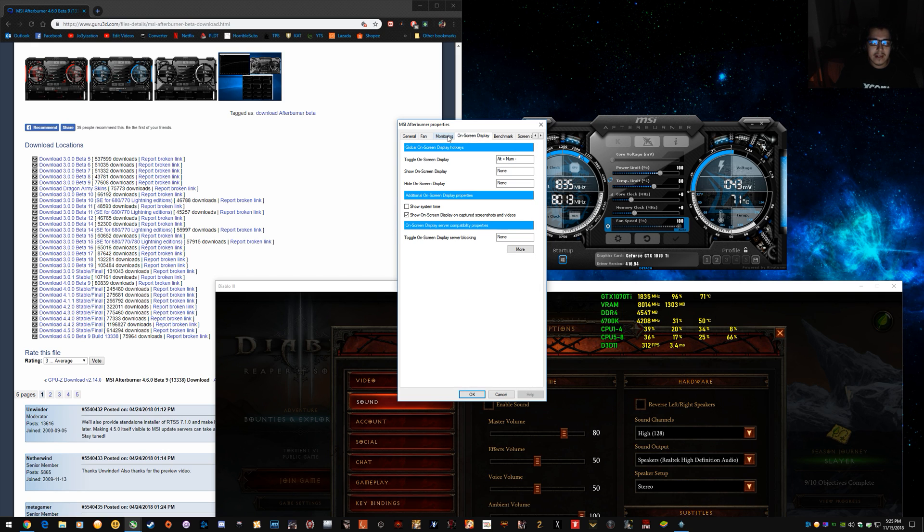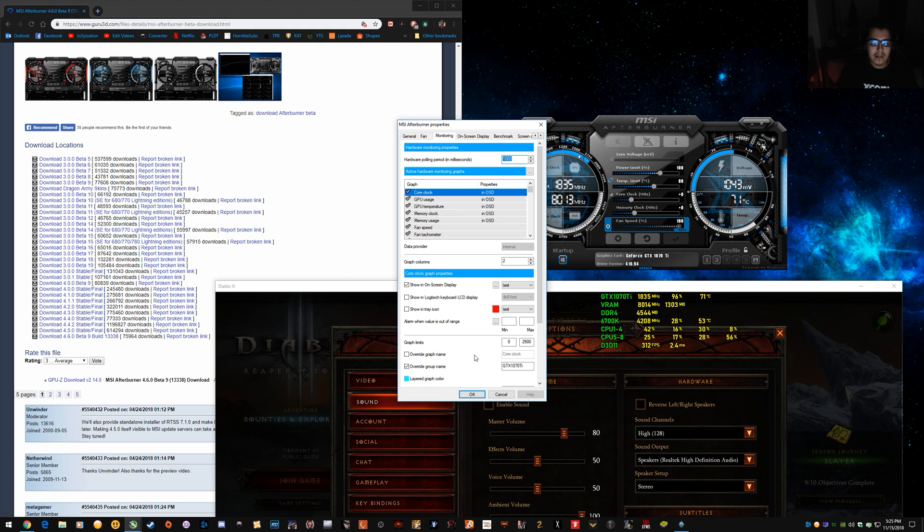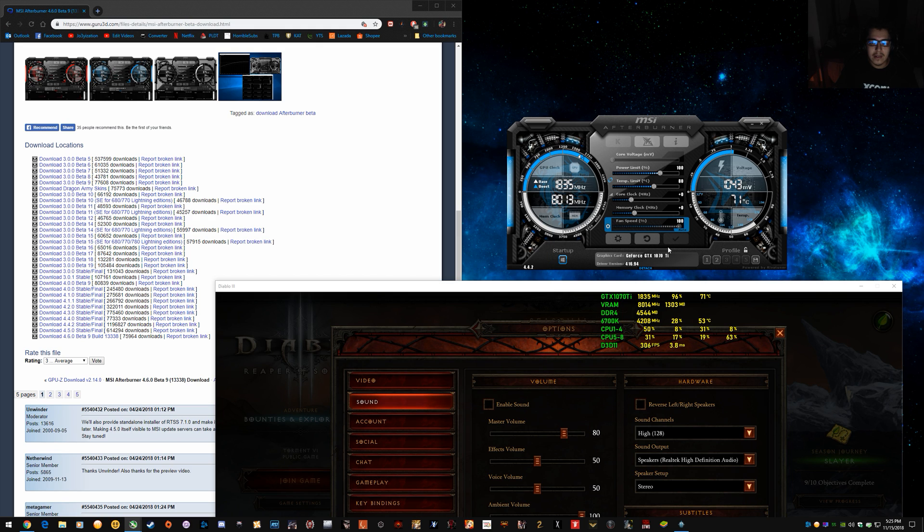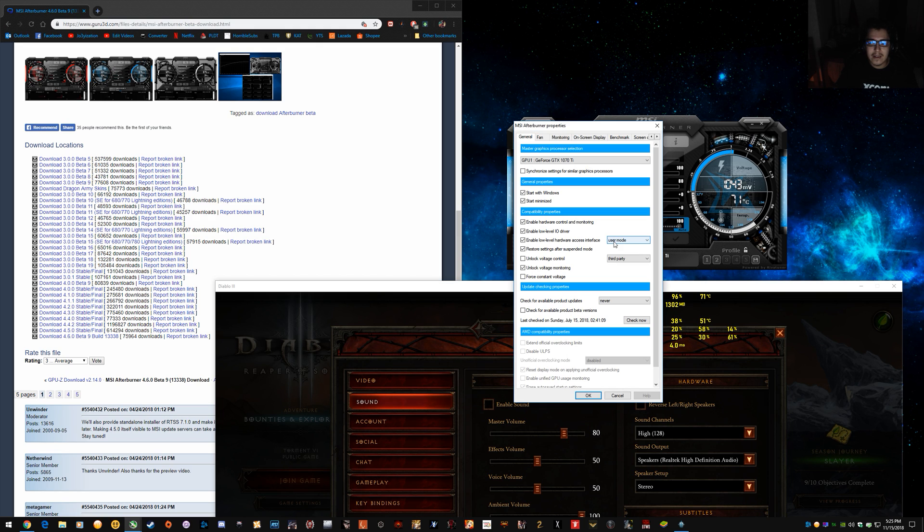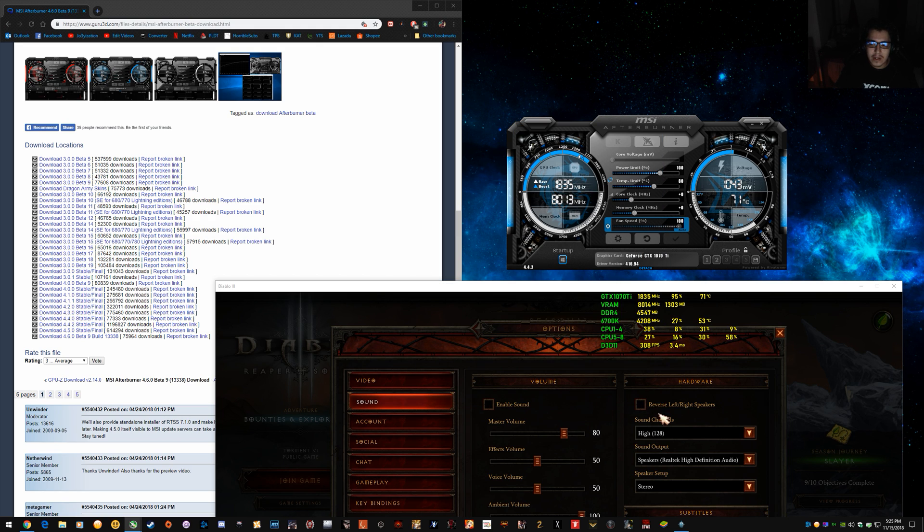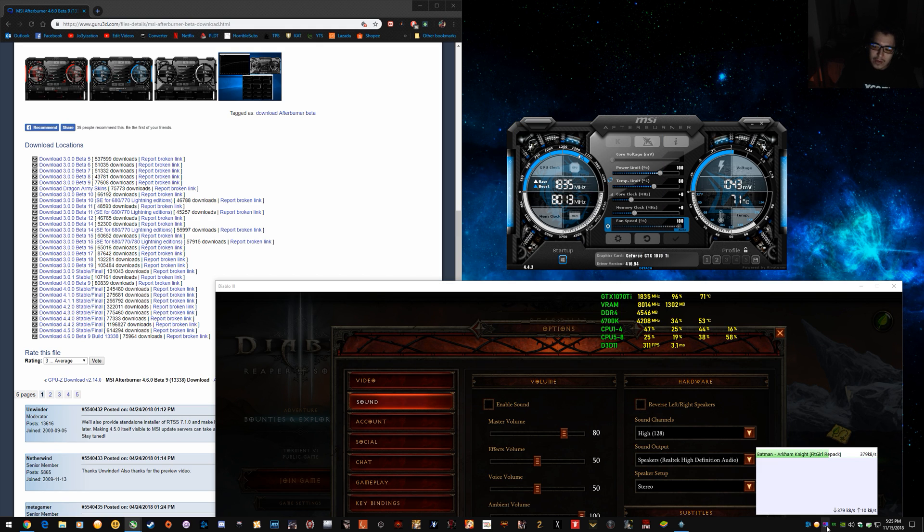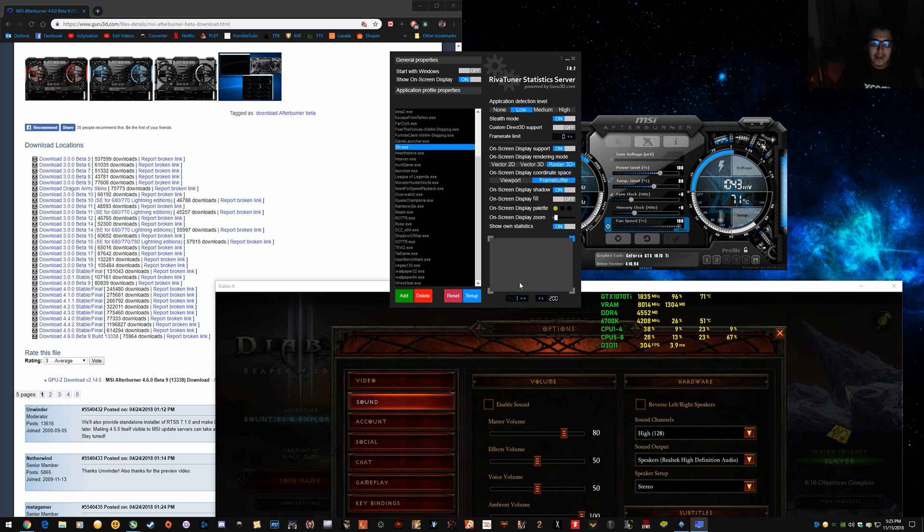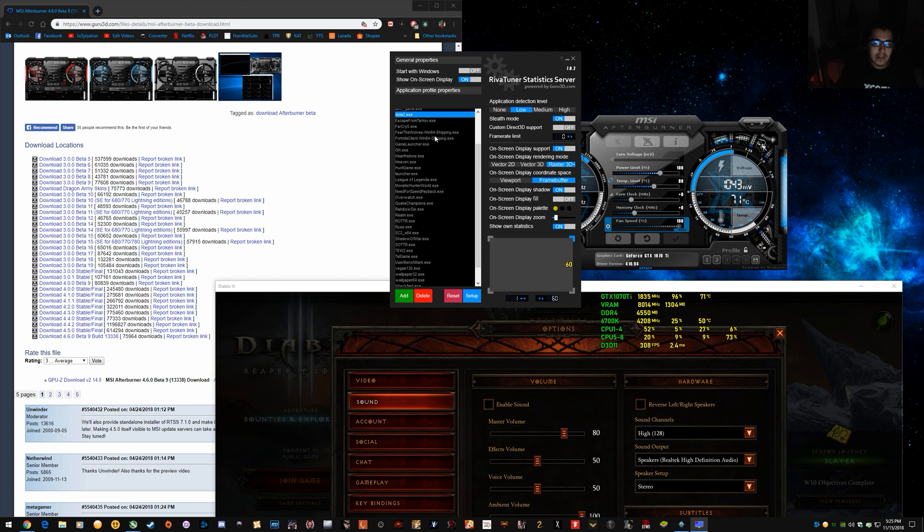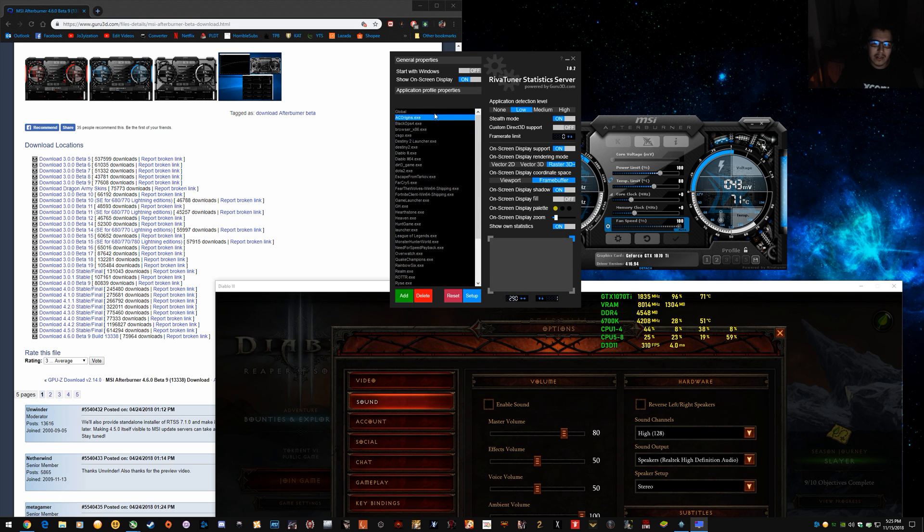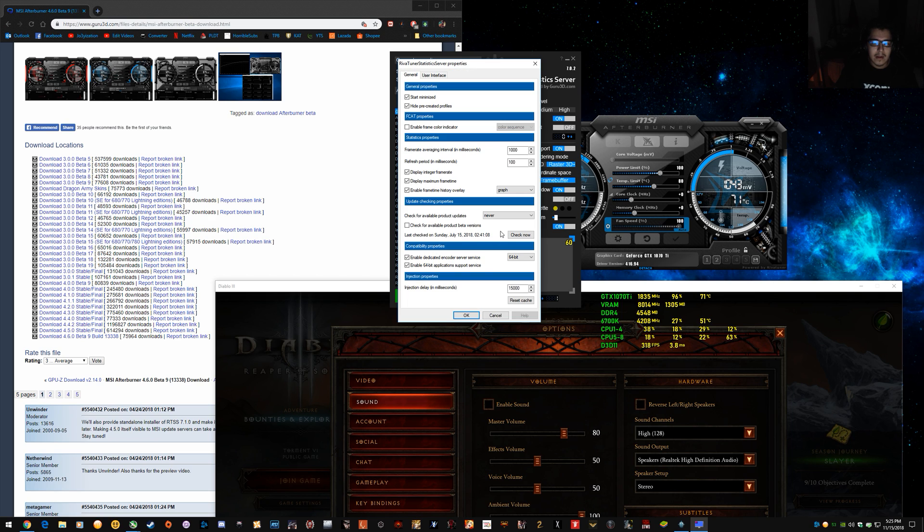And, let's see here. None of that. And, then go into Rivatuner and go to setup. And, this is, I think it's per title. Some of the settings are per title. So, but just for global setup.